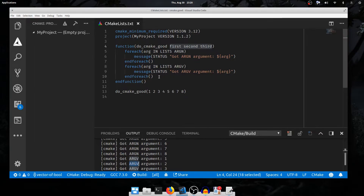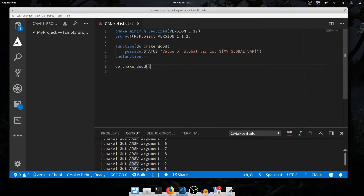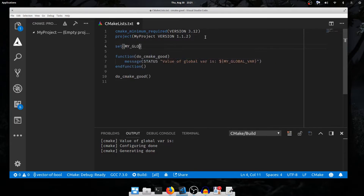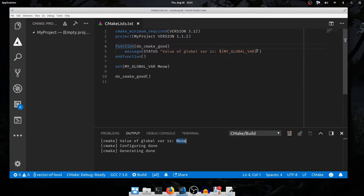So let's talk about scope. In other programming languages scope is a bit more sensible; in CMake it's a bit complicated. I'll remove the arguments and print 'value of global_var is my_global_var'. The value of global_var is nothing — global_var is not defined. So let's define it: set my_global_var to 'meow'. Run configure and the value of the global var is meow. What happens if I move this variable definition down below the function definition? It still prints — this expansion happens very late, only when the function is actually evaluated.